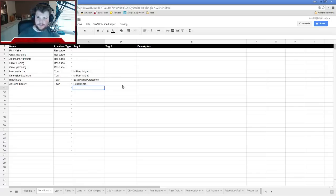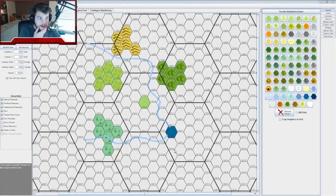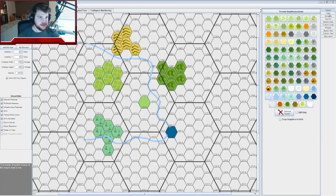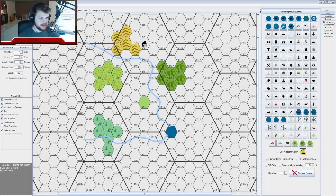So now we have some good ideas for our towns: a Mercantile Hub, a Defensive Location, Innovating Craftsmen full of Steve Jobs types, and an Ancient Industry super focused on one resource. Let's go back to the map and pick locations for these towns, placing them somewhat between our resources. I'll make a small house icon for each town.